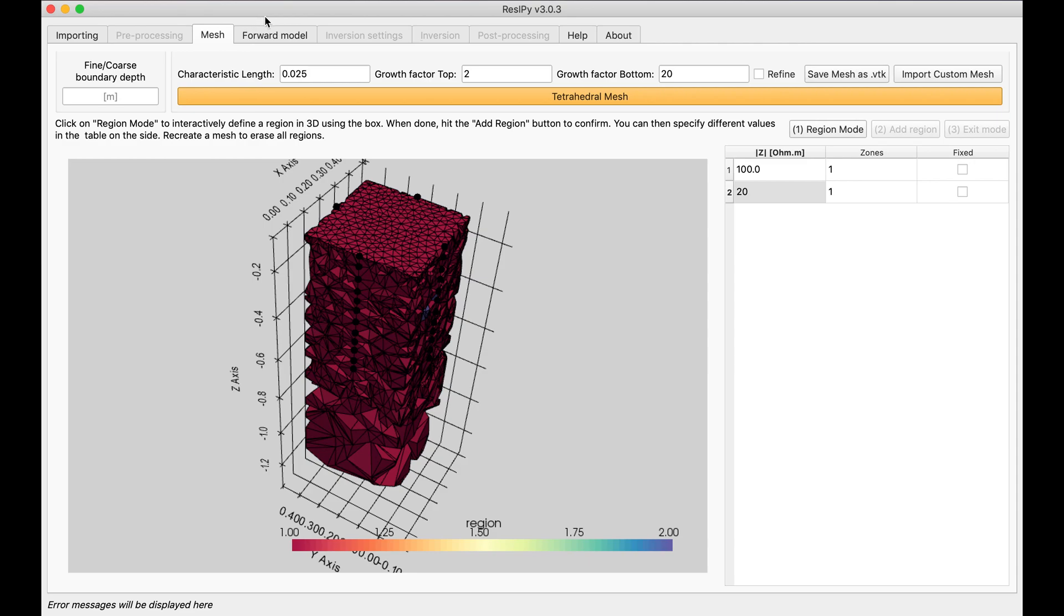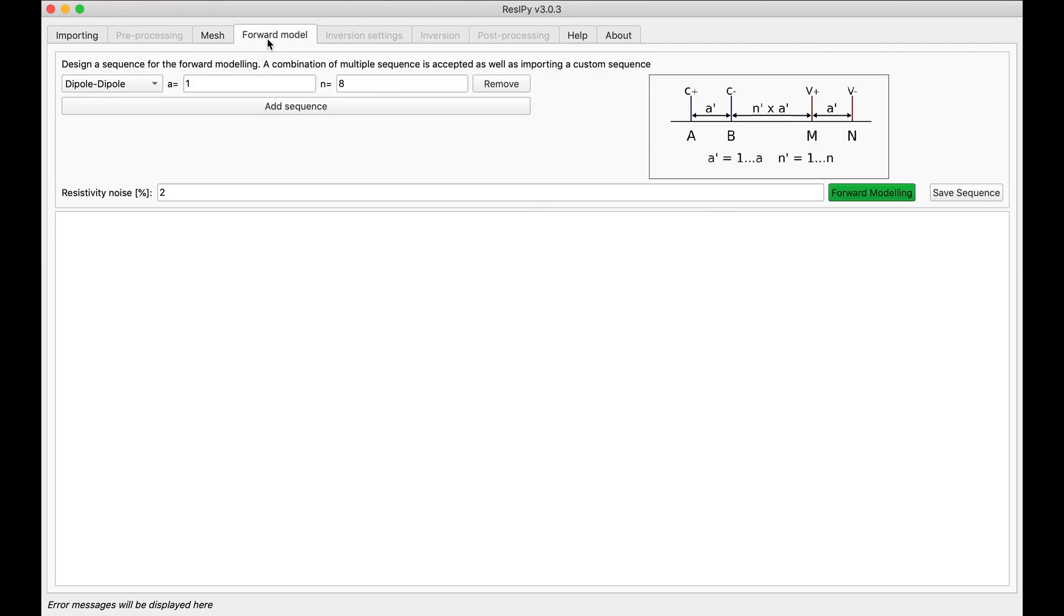And then in the form model I'm selecting the default dipole dipole with about 1% noise. And then select form model.